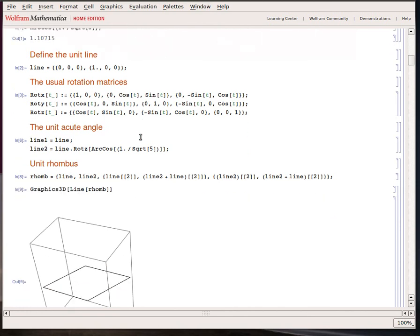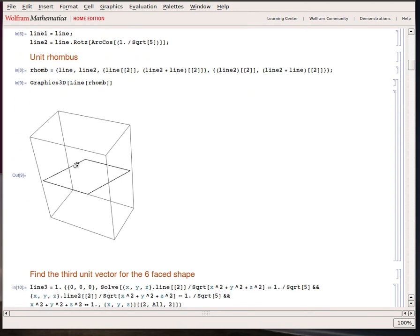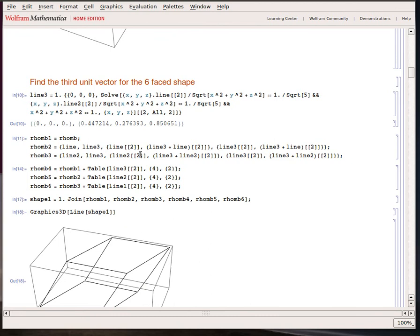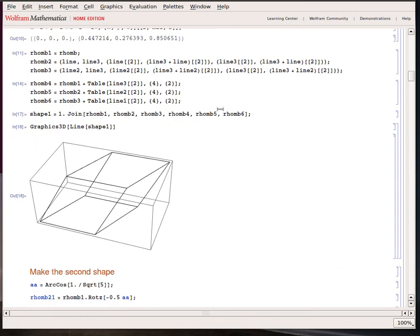This is the acute angle line: you take the original line, rotate it with the rotation matrix, and form a unit rhombus. To produce the first — the smallest — of the four shapes, you need a third line. I used Mathematica's Solve functionality to find a position exactly one unit from the origin with the appropriate angles from the two existing lines. There are two solutions; I picked the positive one.